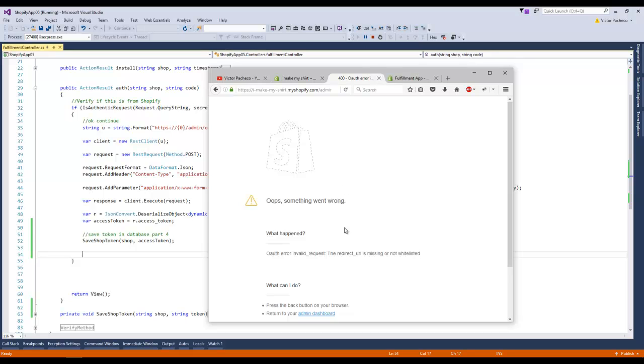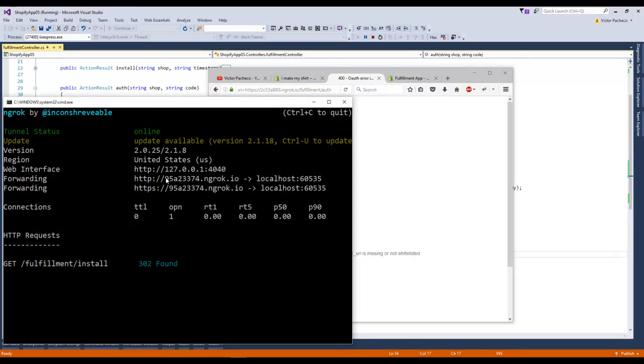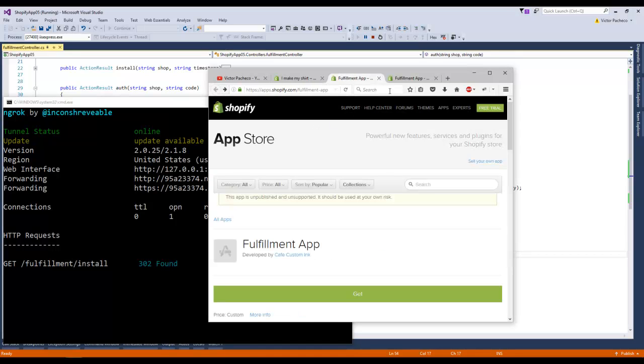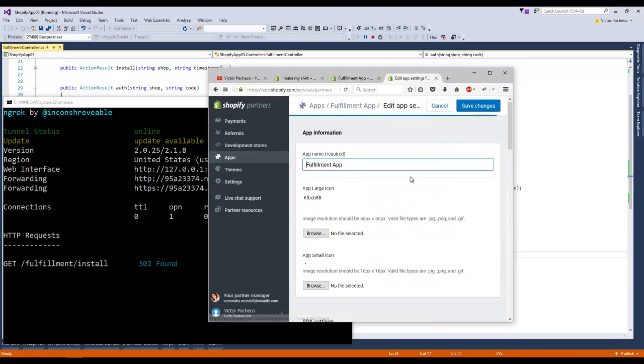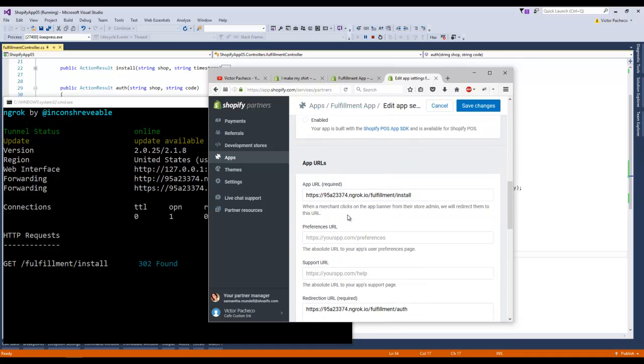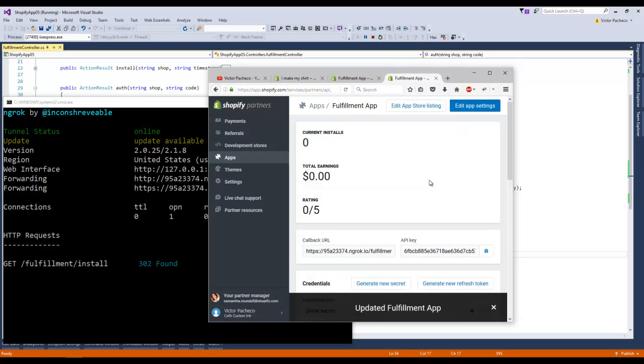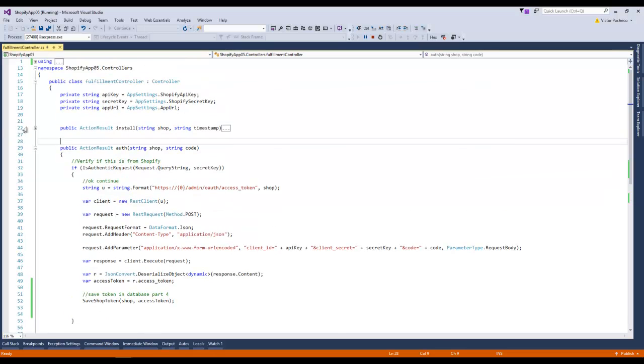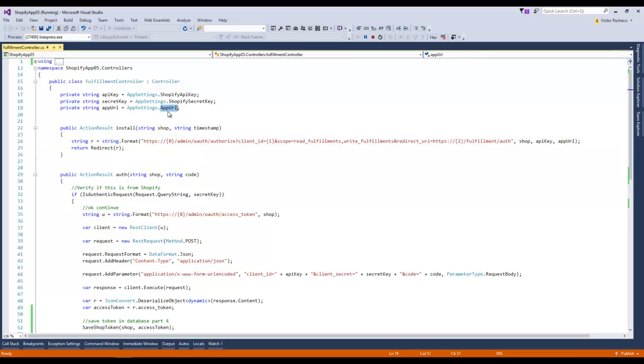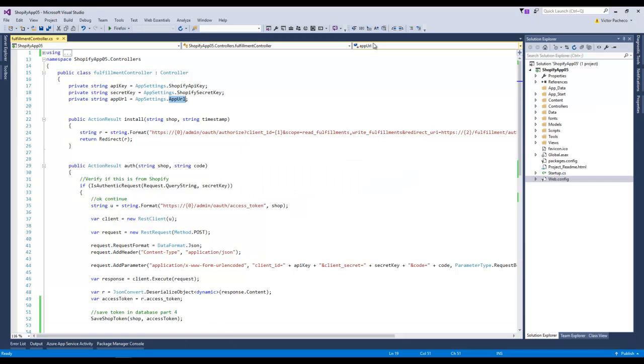I'm gonna install the app on my demo shop. I think I did something wrong again. This is the problem with using the free version of this tunnel, because it's using the old tunnel. I have a new one, so I'm gonna go back and update, edit app settings. I'll just save changes. It must be another place where I'm setting the wrong field. It's this one, the app URL. I need to go and update it.